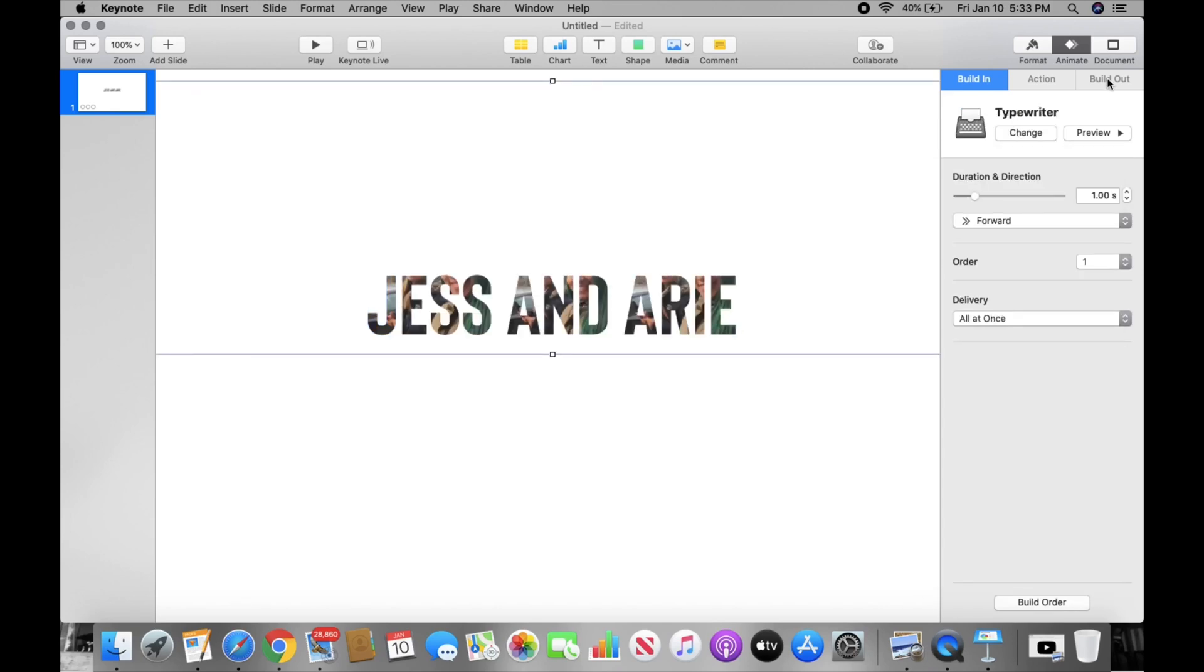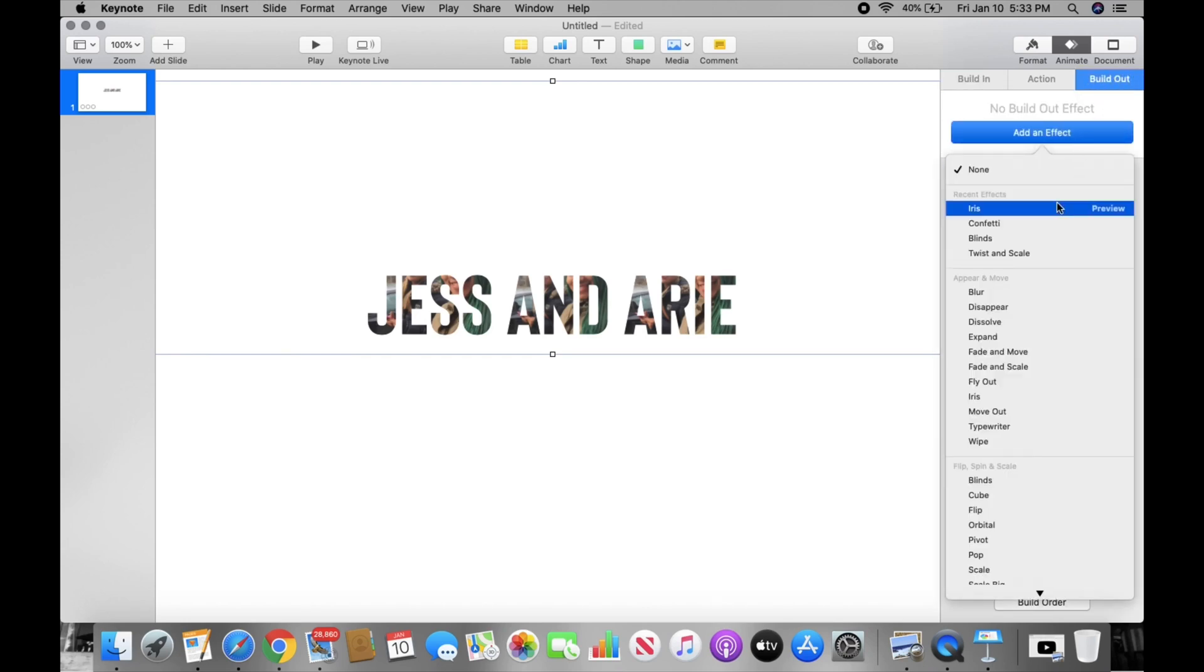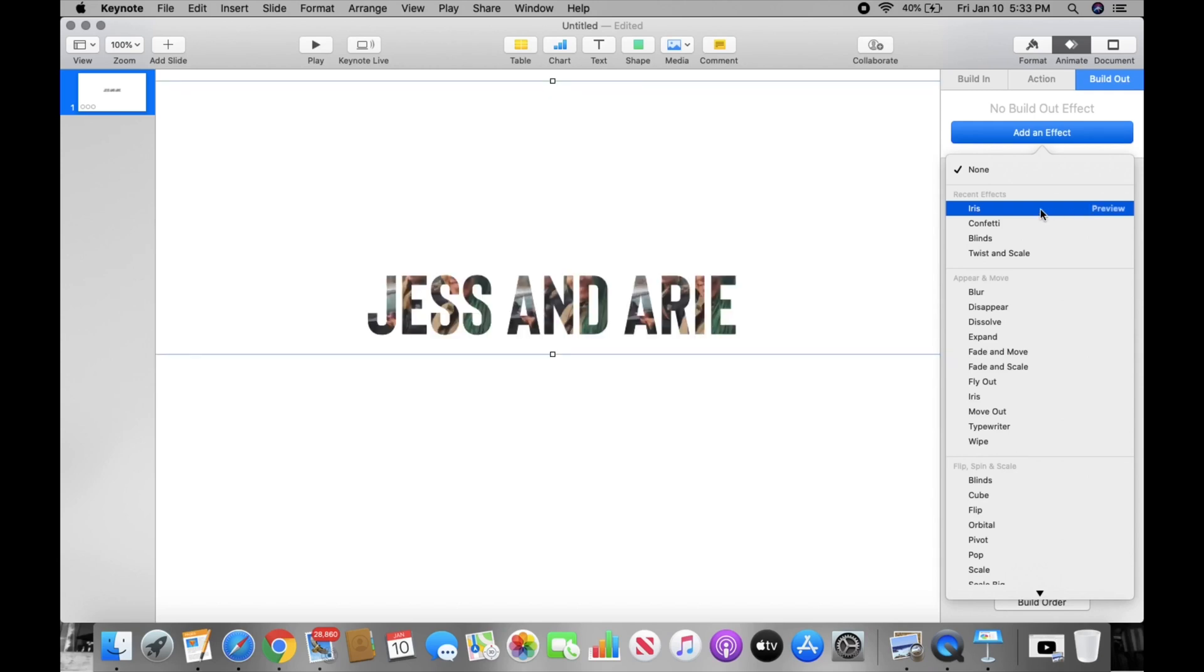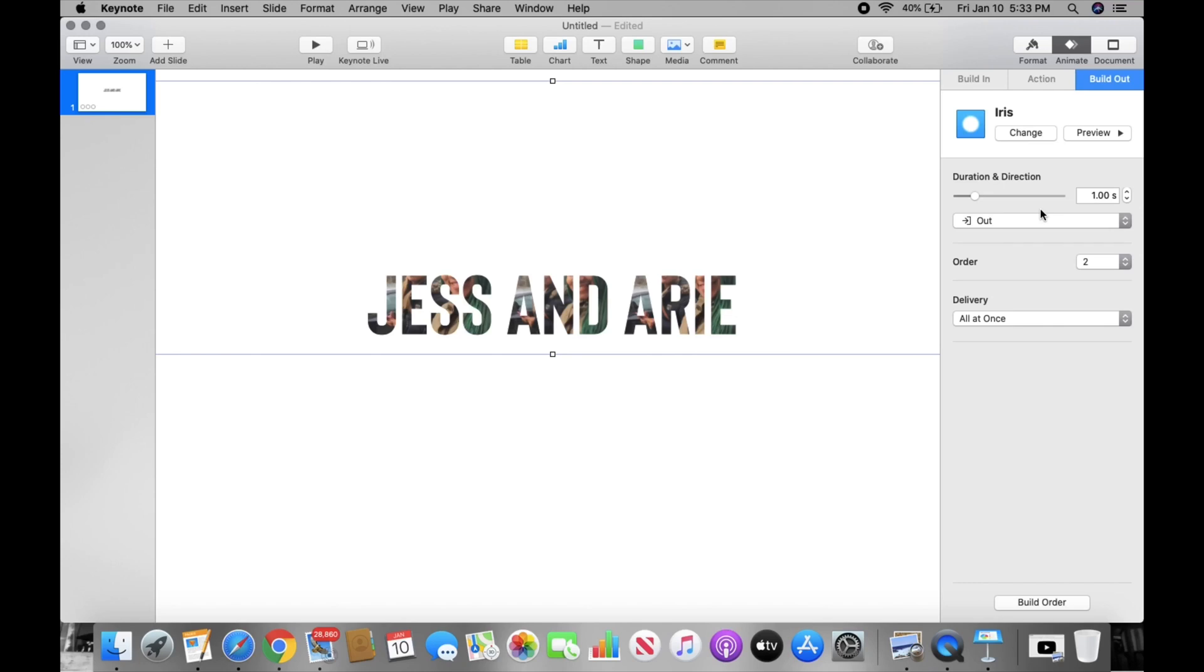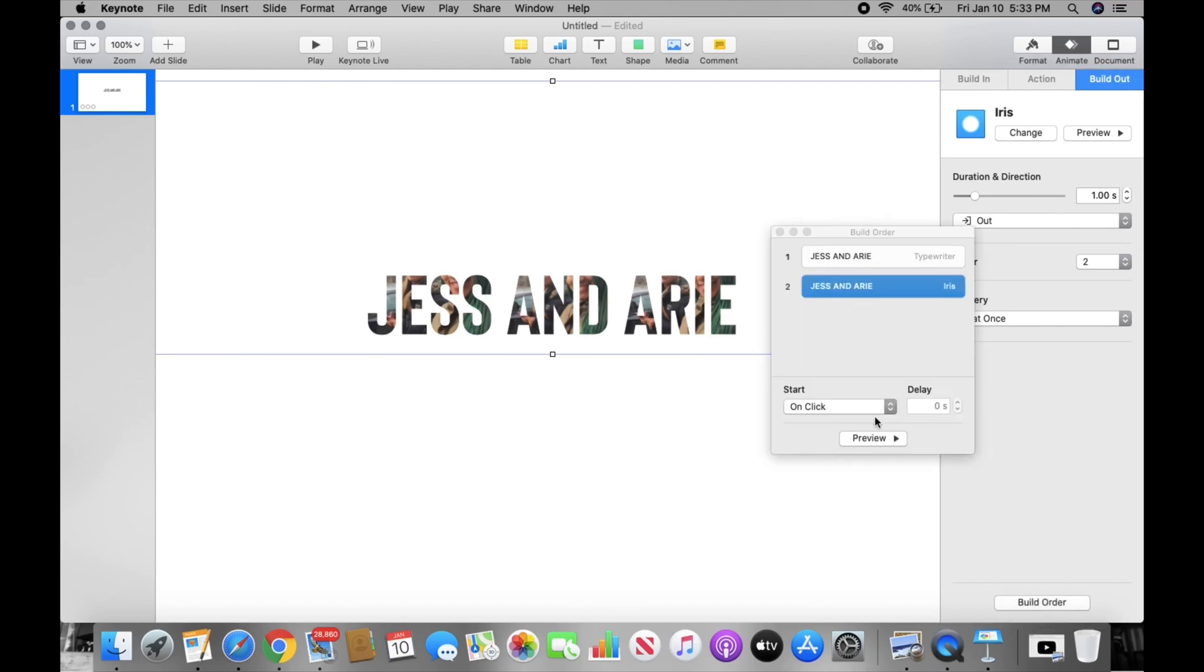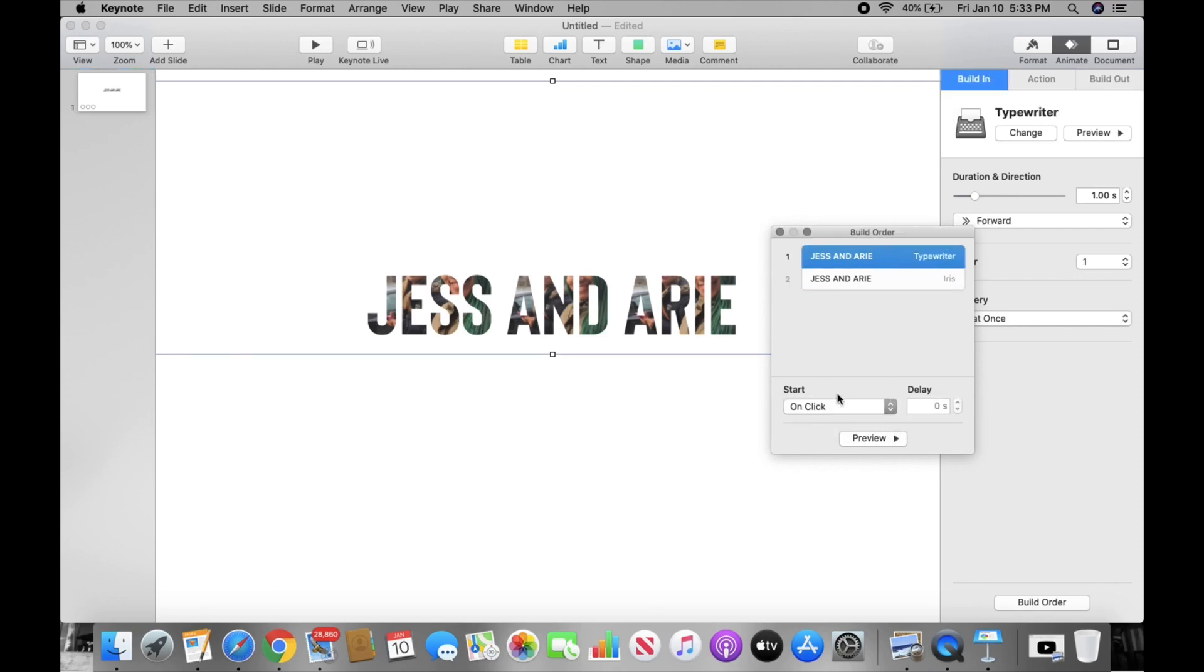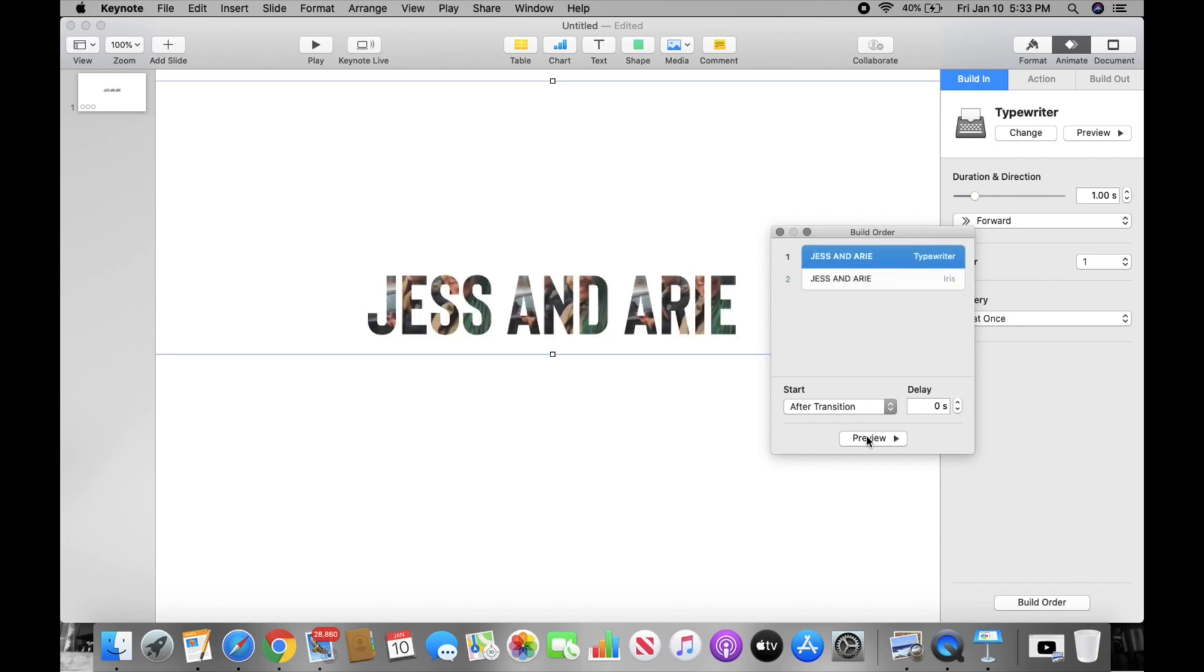The one that we just have is Typewriter. There's a Typewriter, that's the one that we just have. And then for Build Out, you go to Build Out right here and you add an effect. This is the one that we just have, so you select that. And then you go to Build Order, because if you don't go there then it's going to just like mess up. And you click... It's going to mess up, just bear with me. Okay, it makes sense.